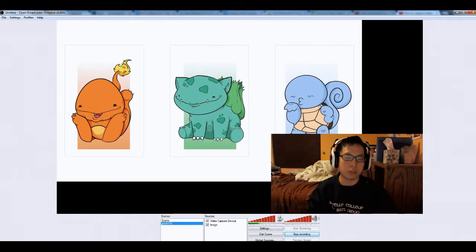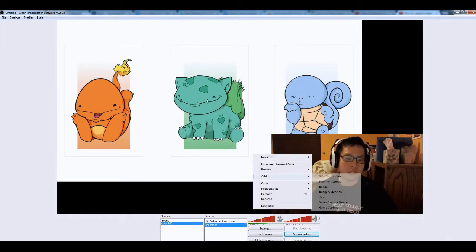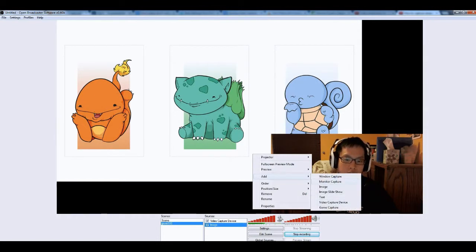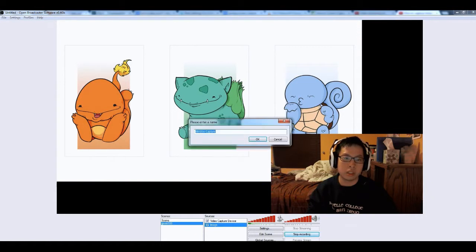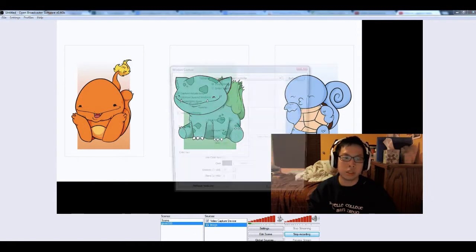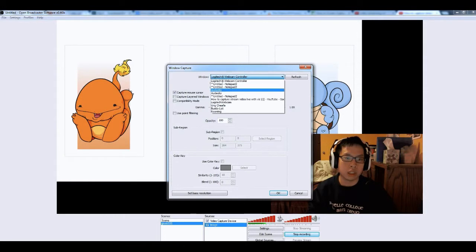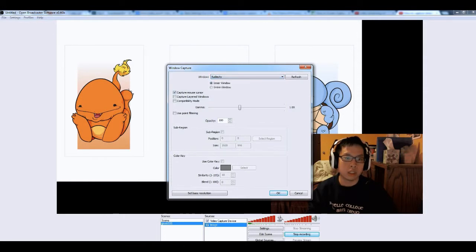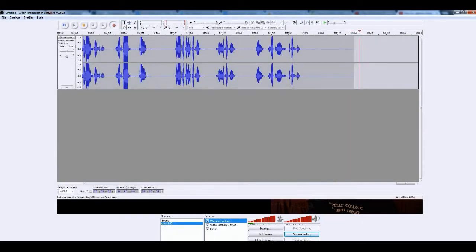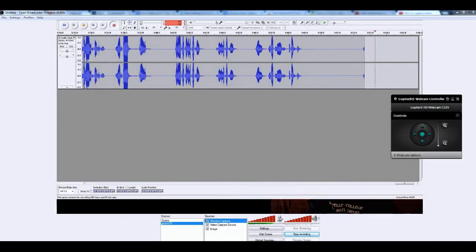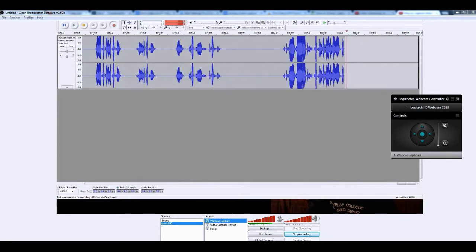But if you want, you can also add in a screen capture. So here's add, monitor capture or window capture. You can do window capture. And then, I'm gonna choose Audacity. And you can see how this is capturing the inner window of Audacity.